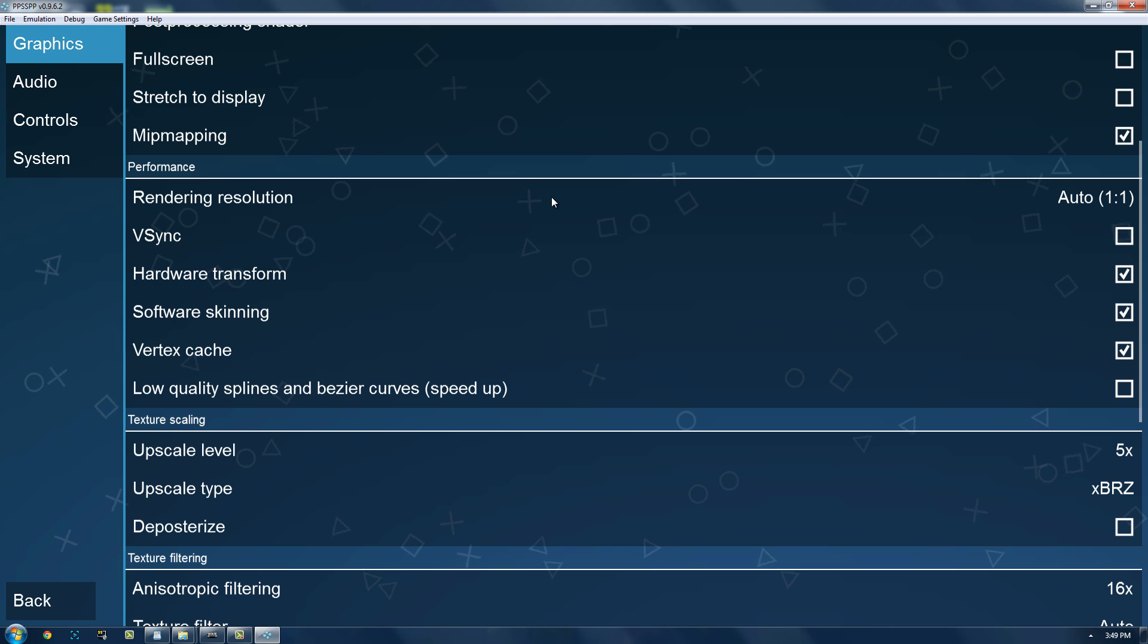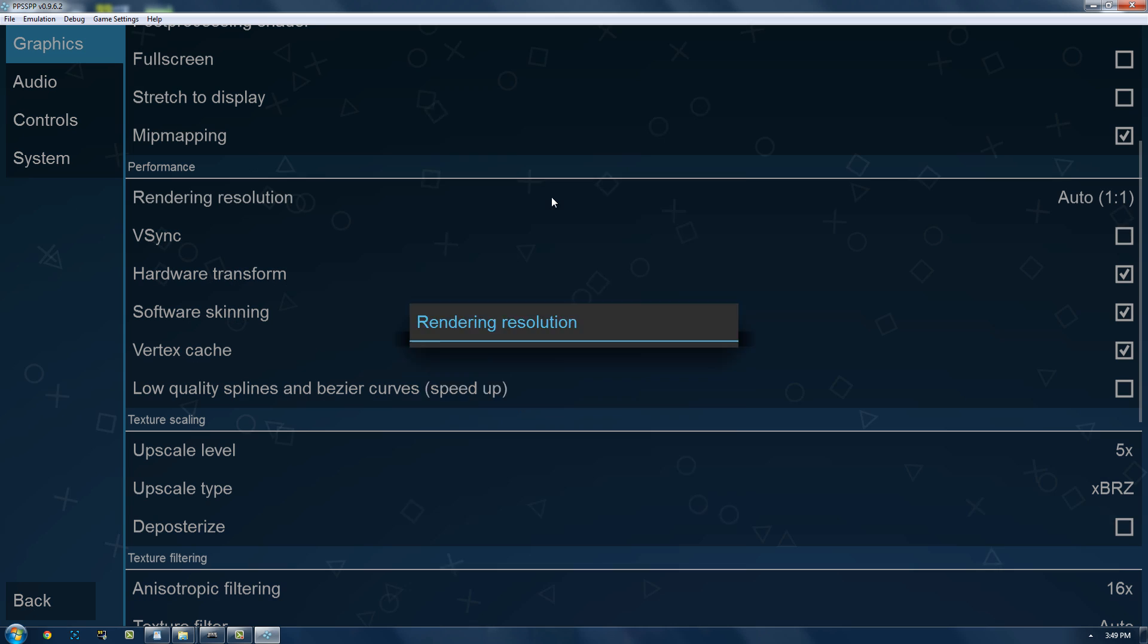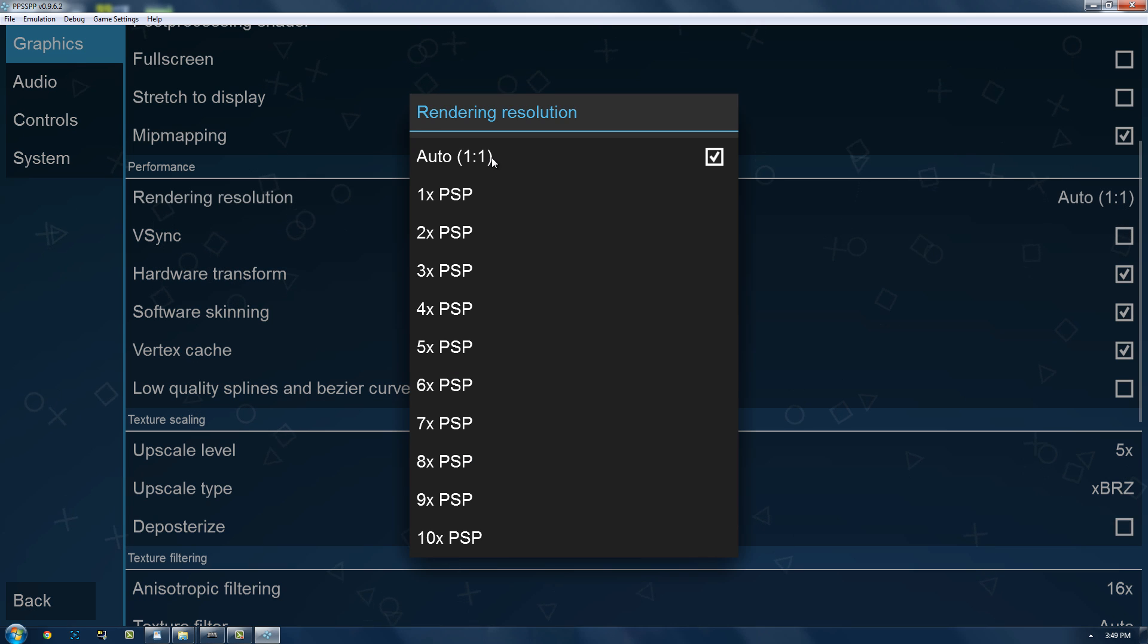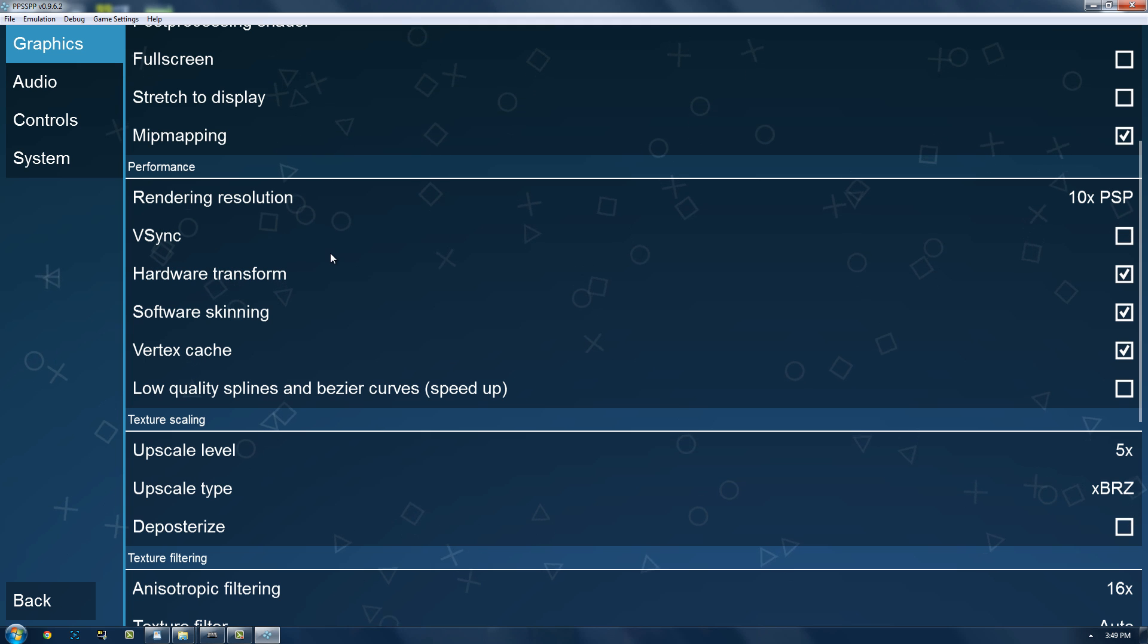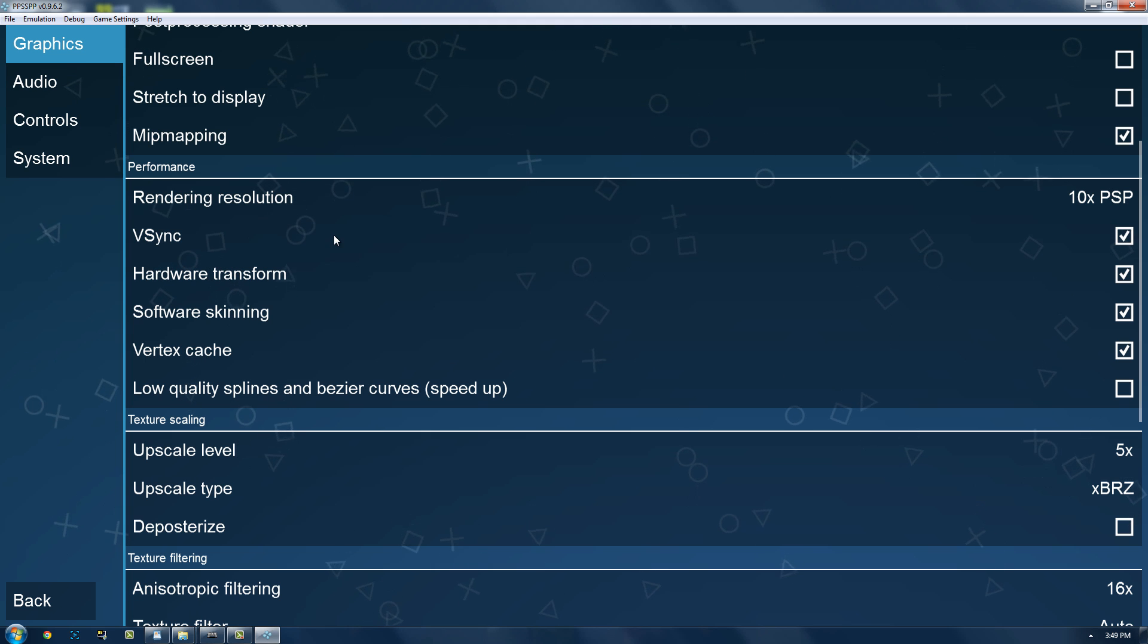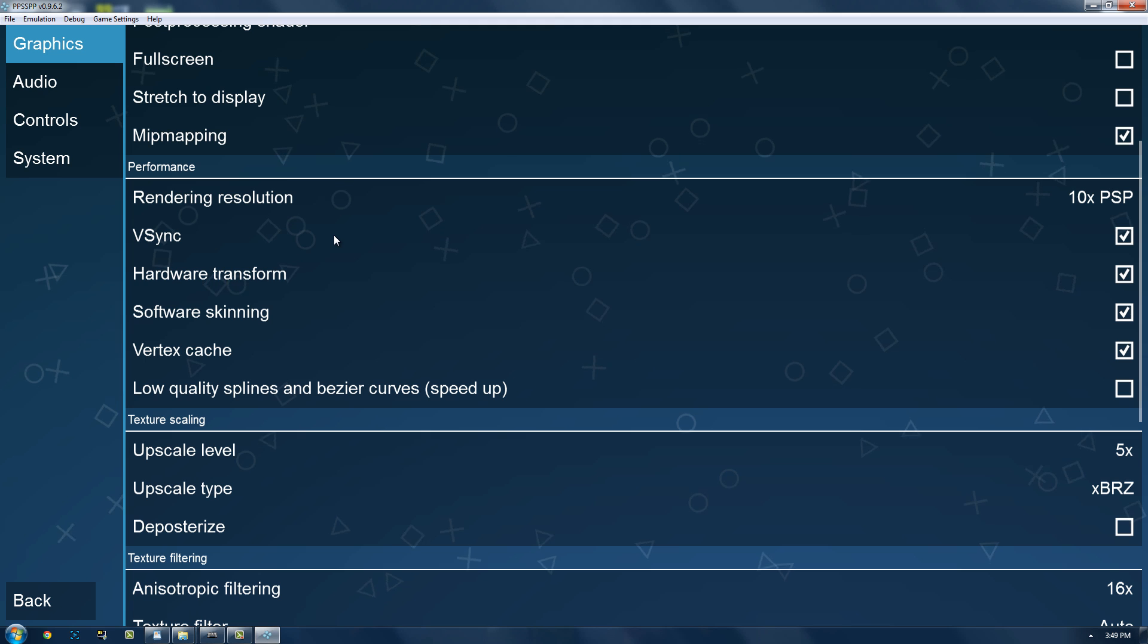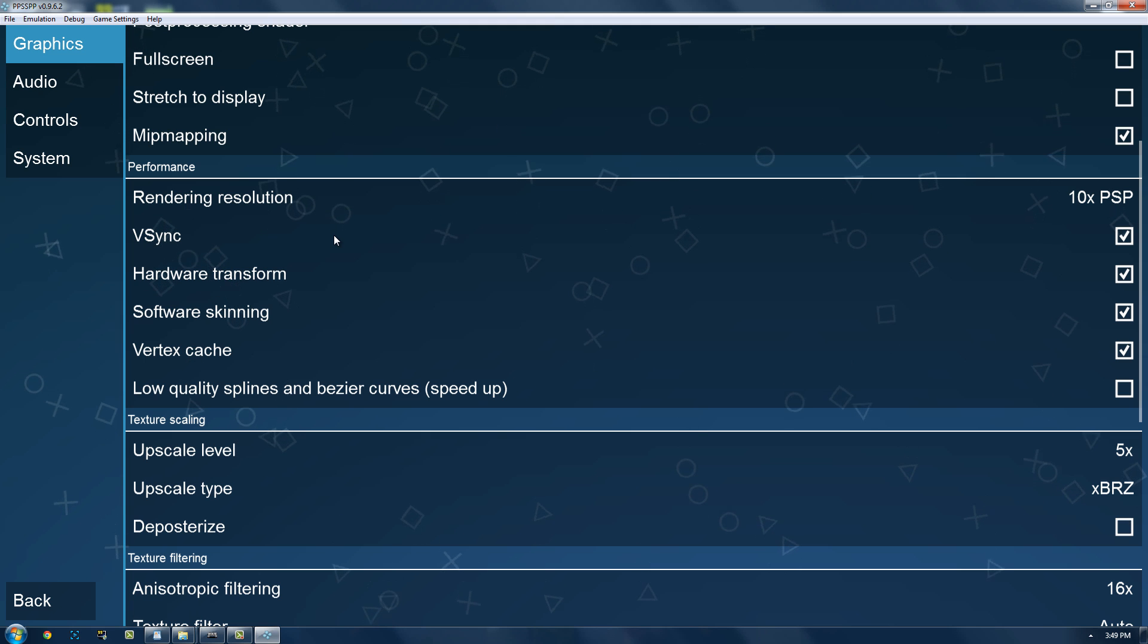This is the exact resolution as the PSP. Bump it up as high as you can, it will greatly improve the performance. V-Sync, it's just for tearing. Turn it on if you have tearing, which I do.